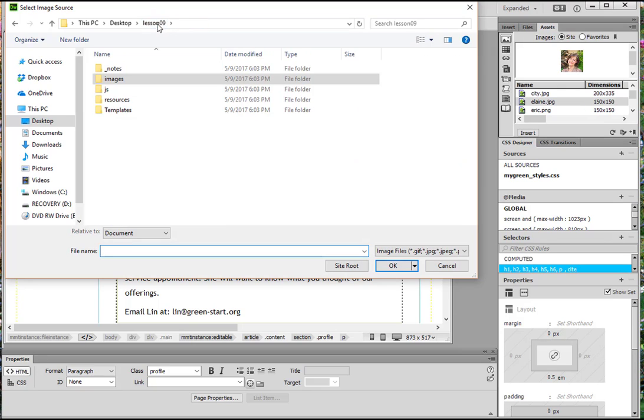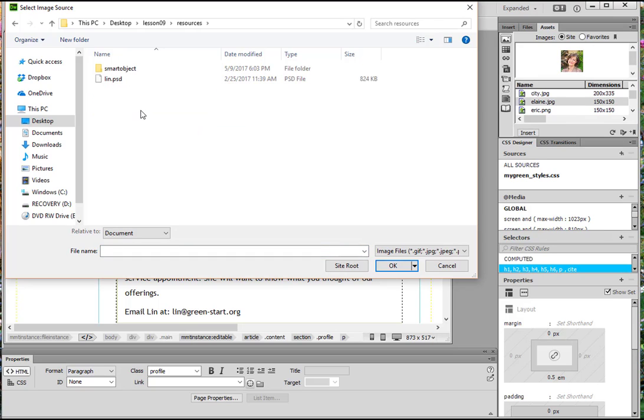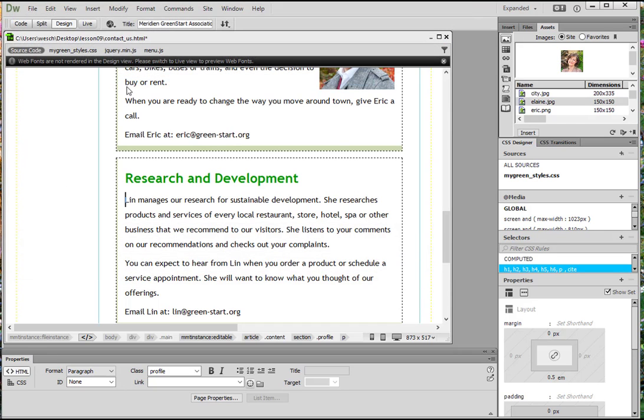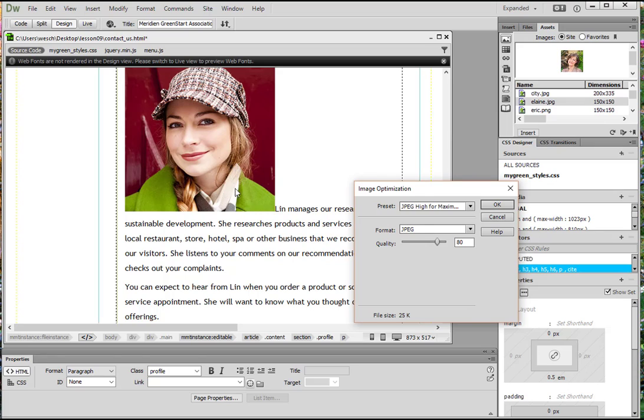But this time, we're going to get back to Lesson 09 and select Resources because we're using a resource, not an image. This is a PSD file, which means it's a Photoshop file. So we're going to go ahead and double-click on that, and it will bring it over.